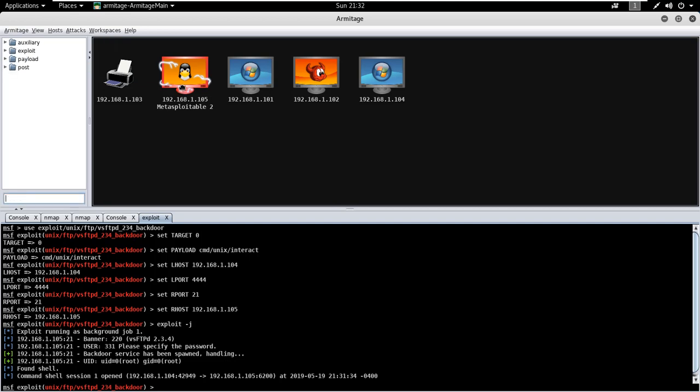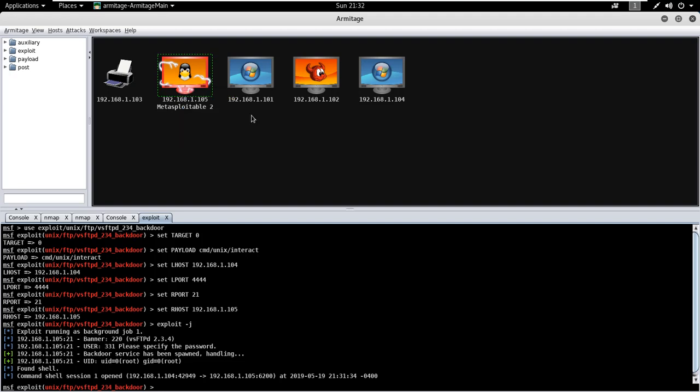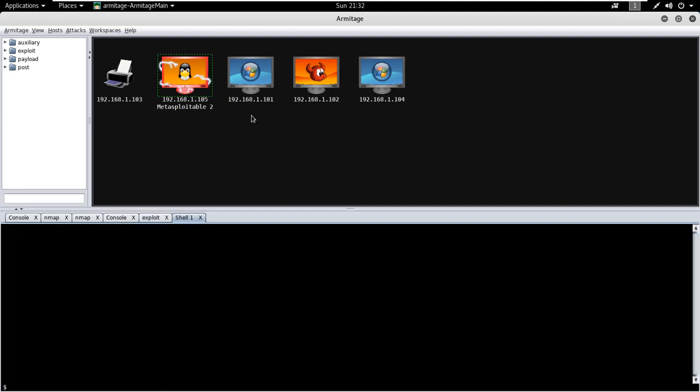To open the shell, just right click on the target, click on shell and interact. Here you can run commands as per your requirement. For an example, whoami. It is showing it is root.